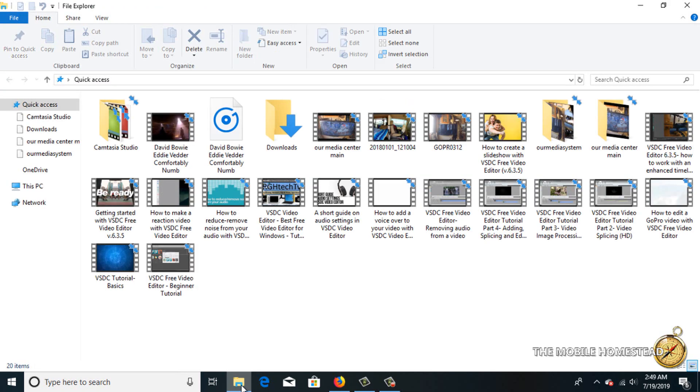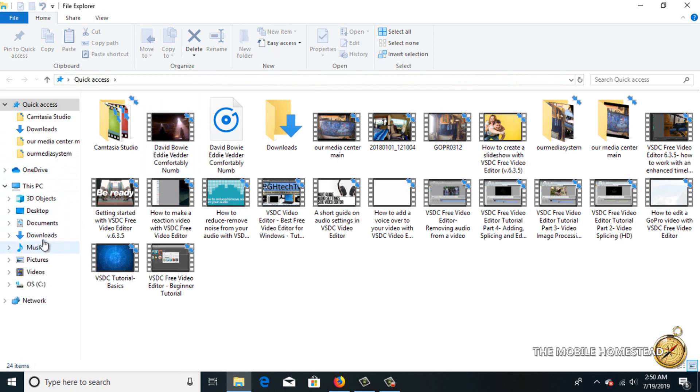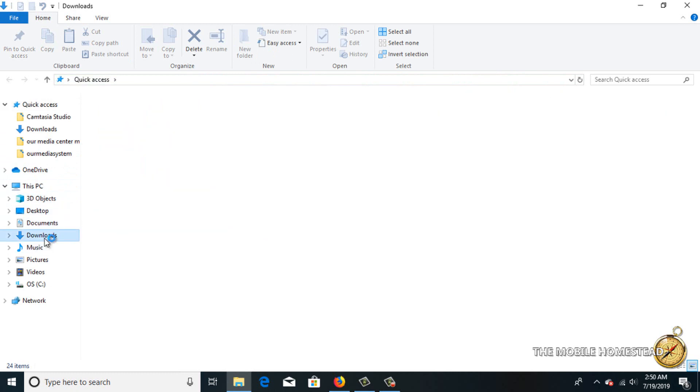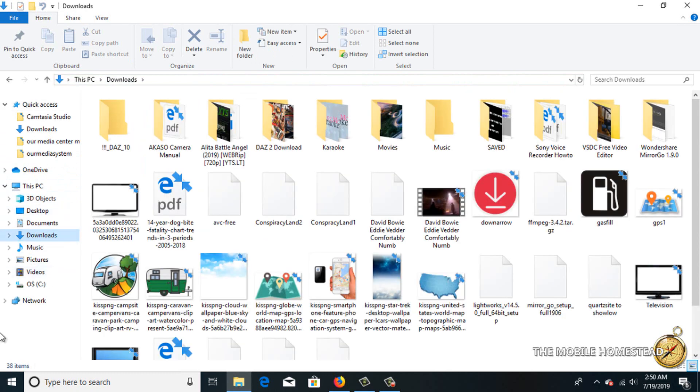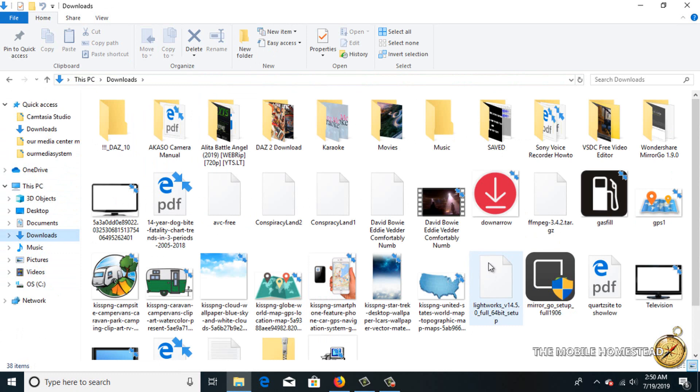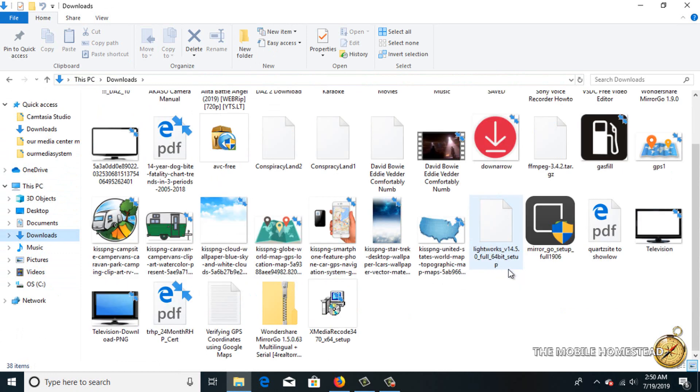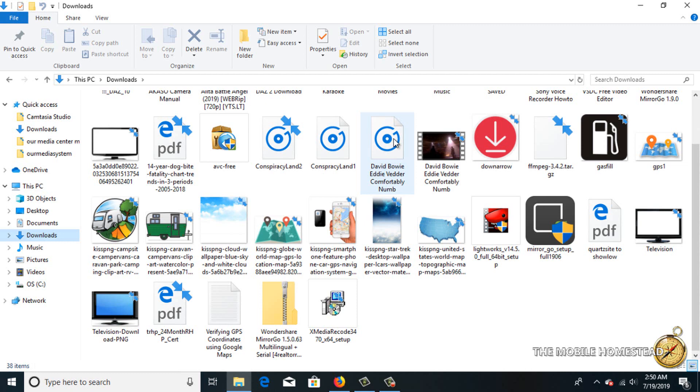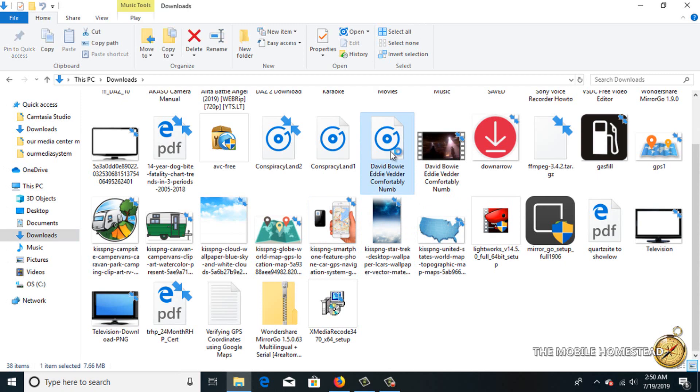So now we go to our downloads where we saved it. It's going to take a second to refresh and find it, and there it is. Now it's an MP3, so we'll open it up and make sure it works.